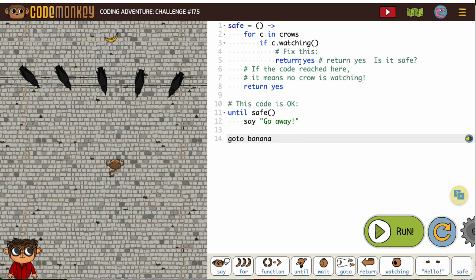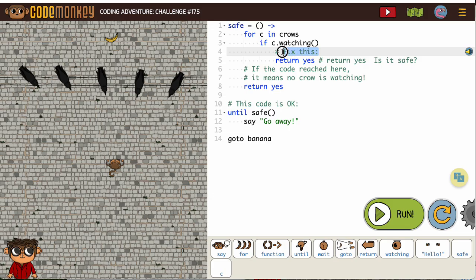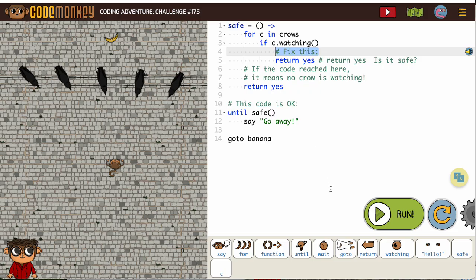Now we want to return yes when it is safe, right? So they're leaving us this line because we need to deal with that no. So if our crow is watching, we're going to return no.